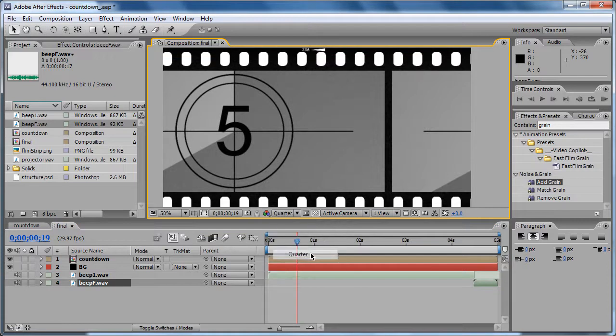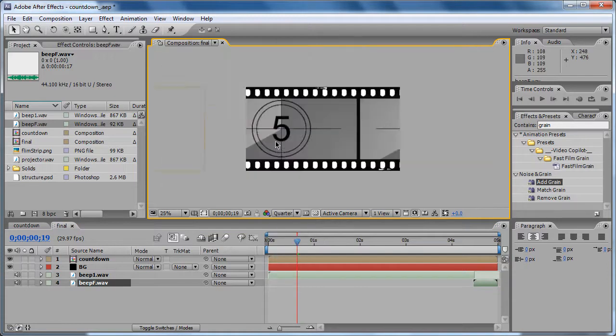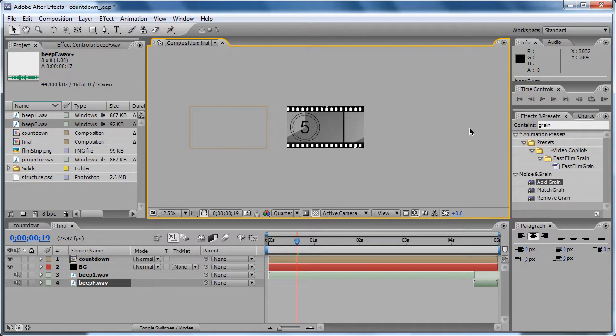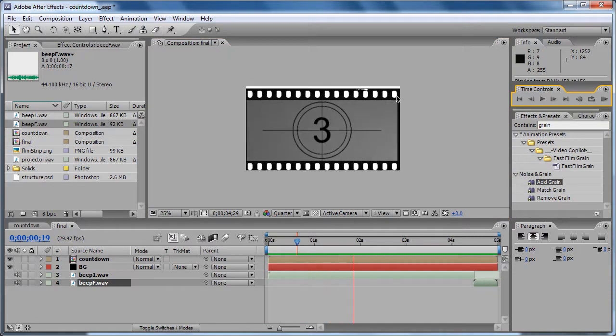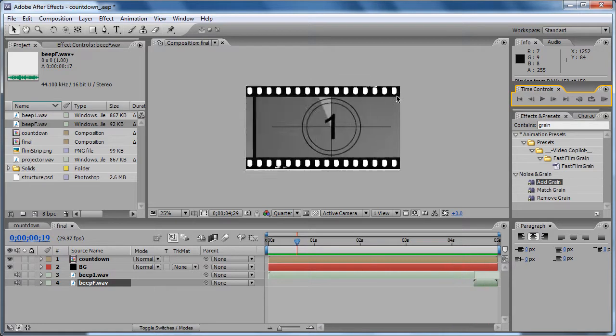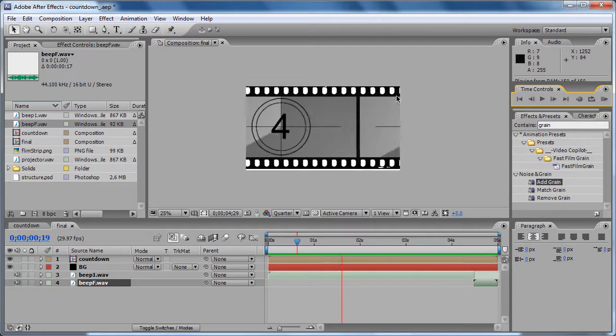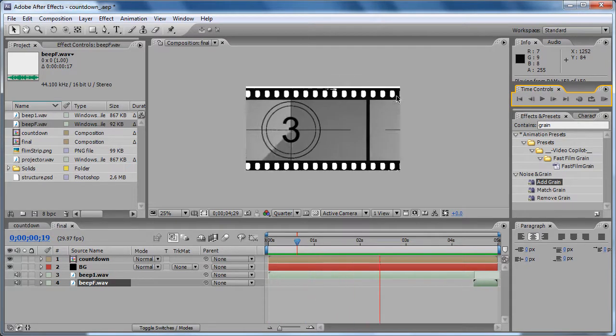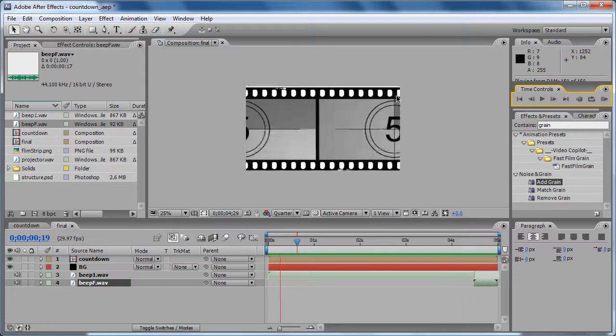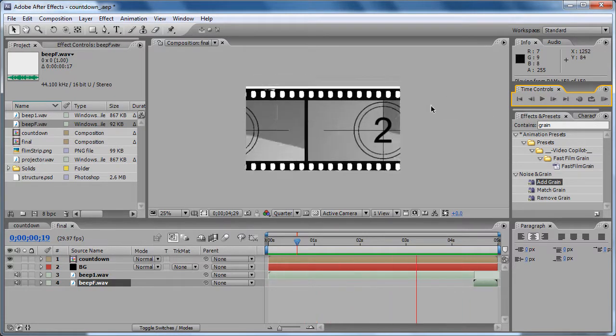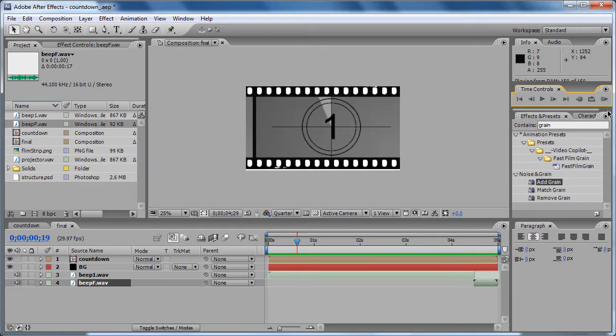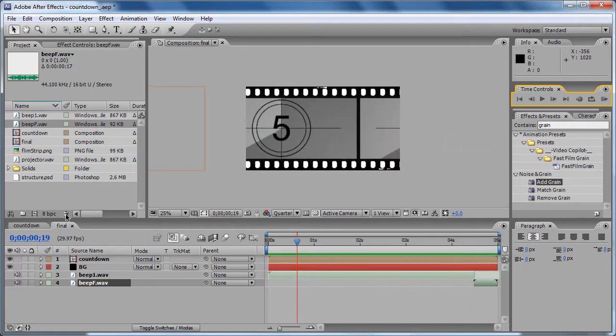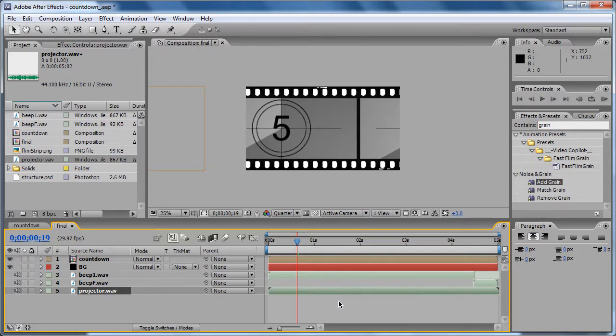As you can see there, it's pretty good. It's kind of what we wanted. Now let's hide the projector sound at the end. This projector sound is just a generic sound of a projector, and you can also use time remapping to loop it in a longer composition.